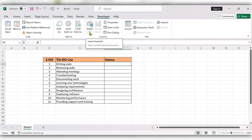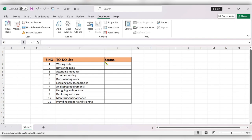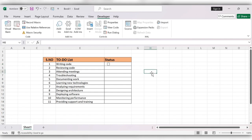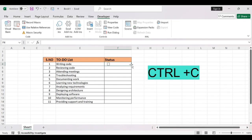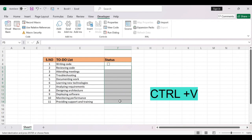Click on Insert, and here we have a checkbox option. Click on this checkbox and paste it here. Adjust it into the box and remove the name next to it. Then select this whole cell and press Ctrl+C, select the remaining space.